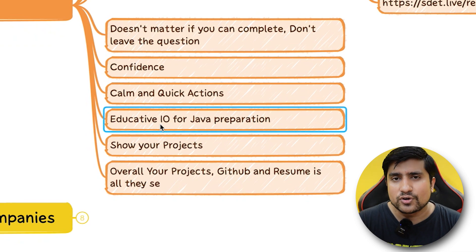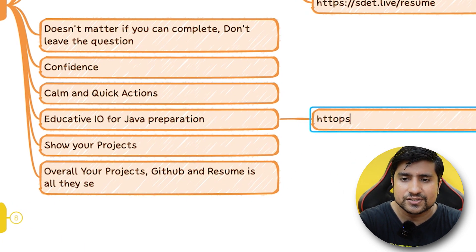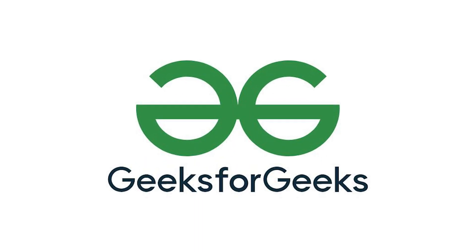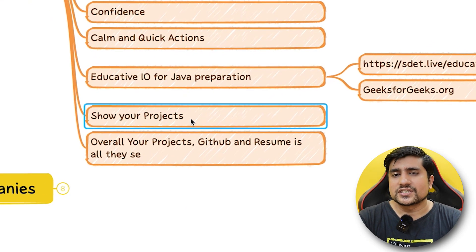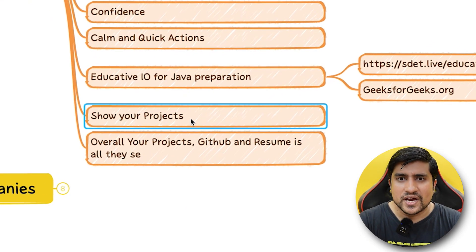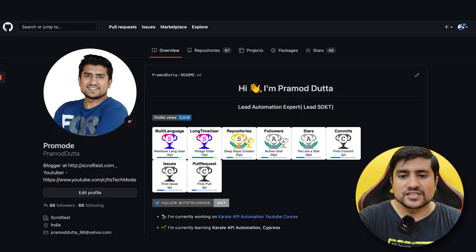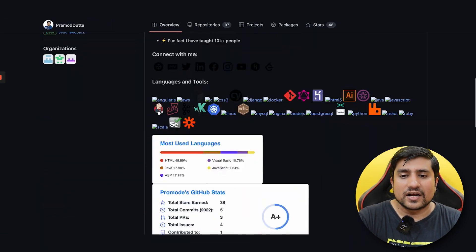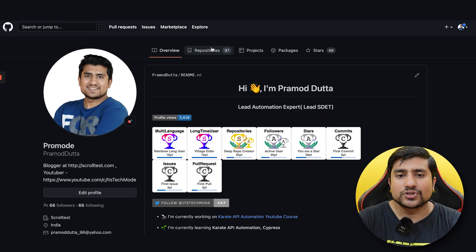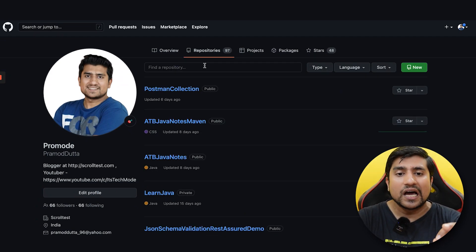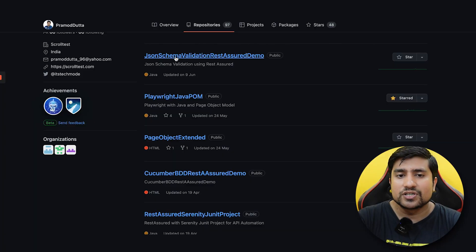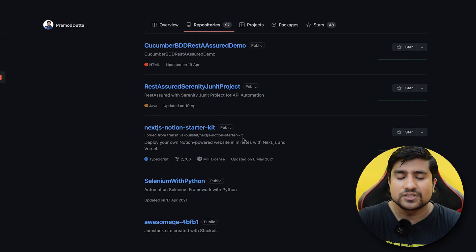For Java, I prepared from educative.io — I'll put the link. Go through the Java data structures course and you'll be able to crack most interviews, as it contains a lot of different data structure questions. GeeksforGeeks is also your friend. Share your projects — add them to GitHub and your resume. I'm showing my GitHub profile here; you can create a simple page. The interviewer actually looked at my repositories and noted I'd worked on JSON Schema and created multiple projects.